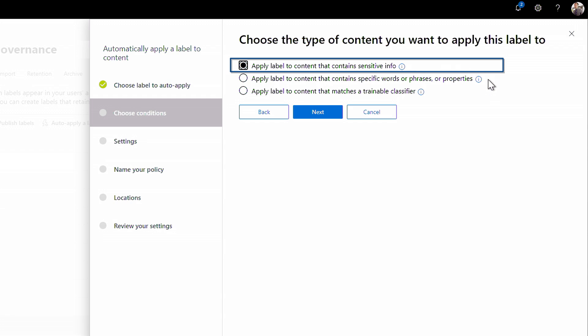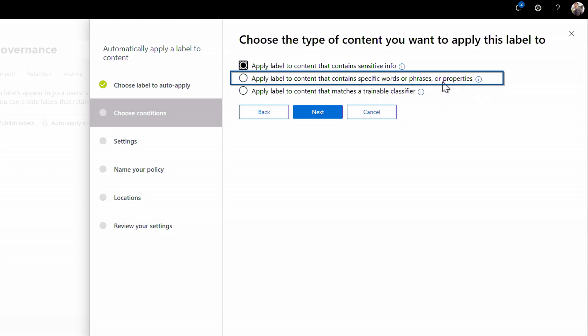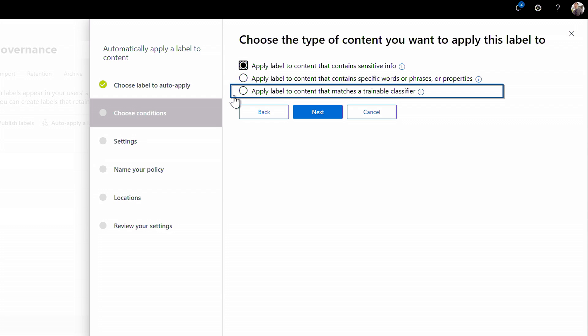If you're familiar with our DLP offering, we give you hundreds of built-in sensitive information types that you can use. You can also use specific keywords or phrases, so that label is triggered based on a keyword in a document or other metadata fields, or something brand new. I can use machine learning trainable classifiers and click Next.